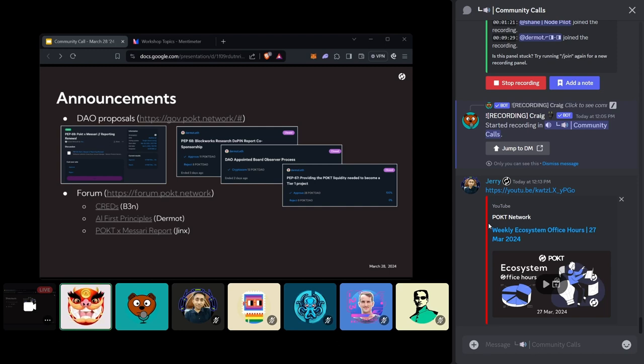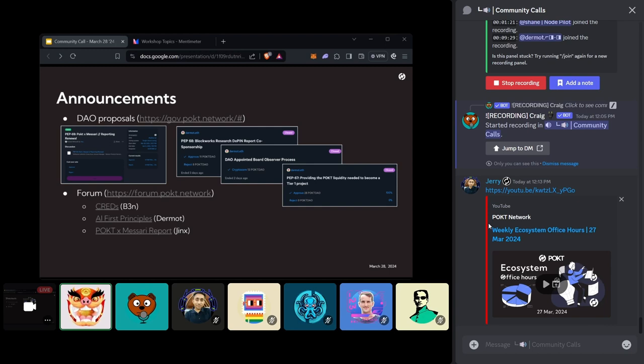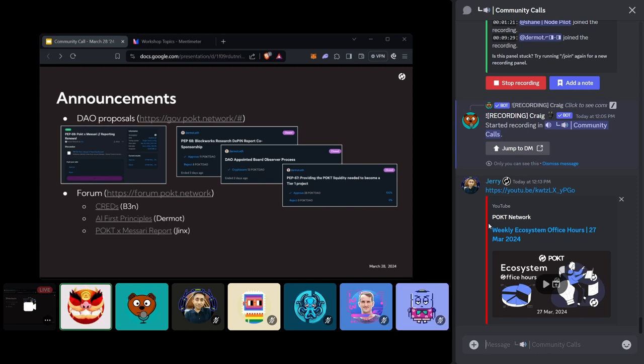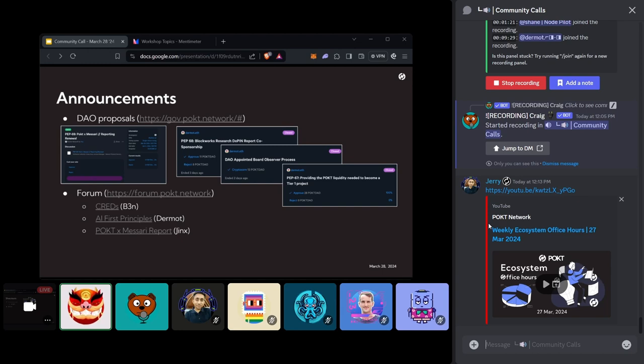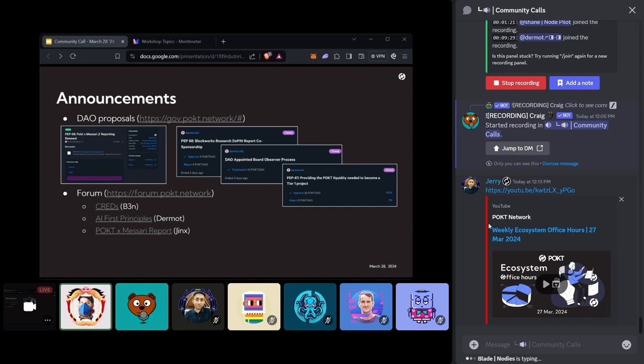Yeah, Dermot, thank you so much for that. I think if anybody does have any thoughts that they want to get out, heading to the forum is the right place to do that. But Jinx, unless you have any final thoughts, I think we'll move on from this one. But encourage everybody who has a vote, please go out there and vote. And then to wrap up the other one. So we had three votes that have ended in the last couple of days. So PEP 68 for the BlockWorks research that passed. So we'll kick off the research report. I think ads is going to be spearheading that piece of it. The Dow appointed board observer. So CryptoCorn has won with 13 votes. Congratulations, CryptoCorn. Excited to have you as an observer on the board.